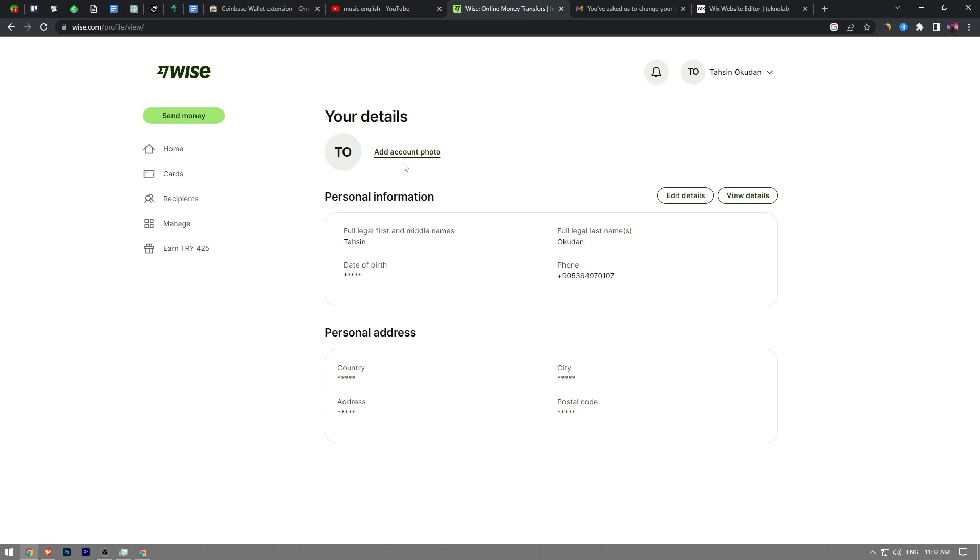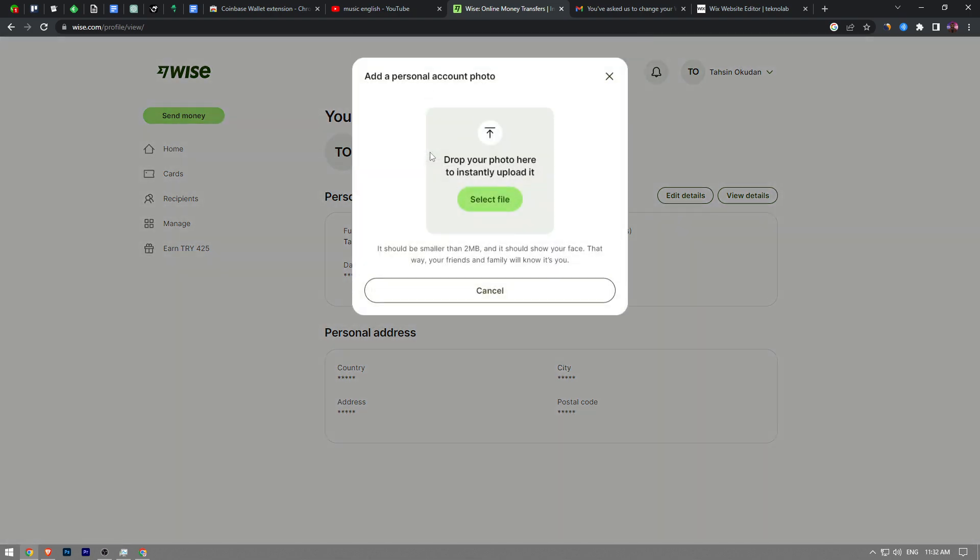So click on this option, drop your photo here and instantly upload it. Click on select file and choose the file and we're going to wait for it to upload.